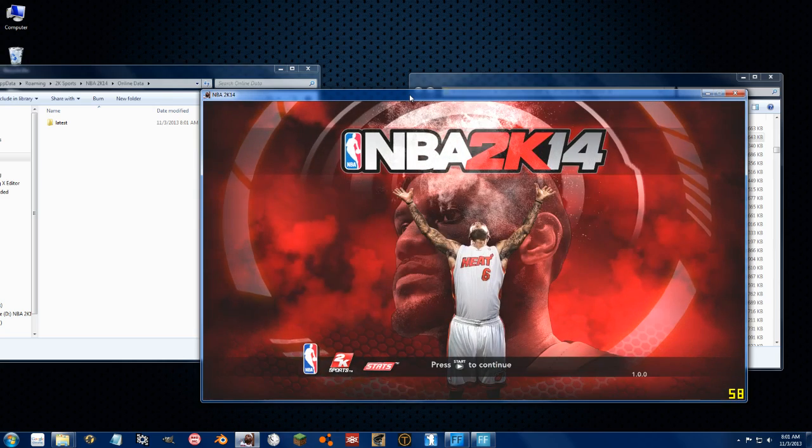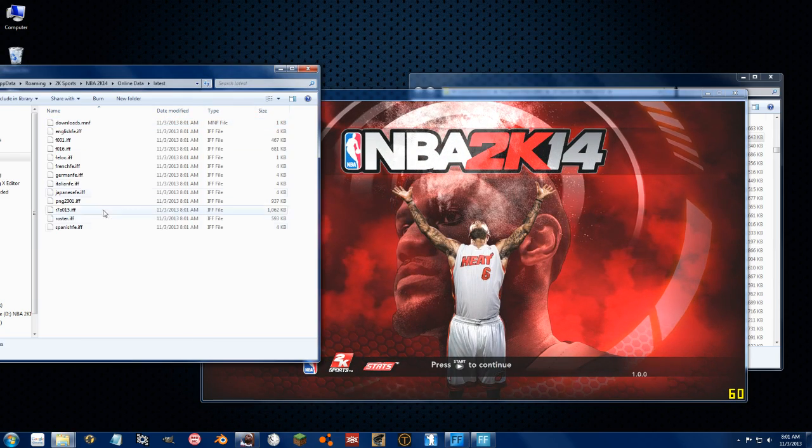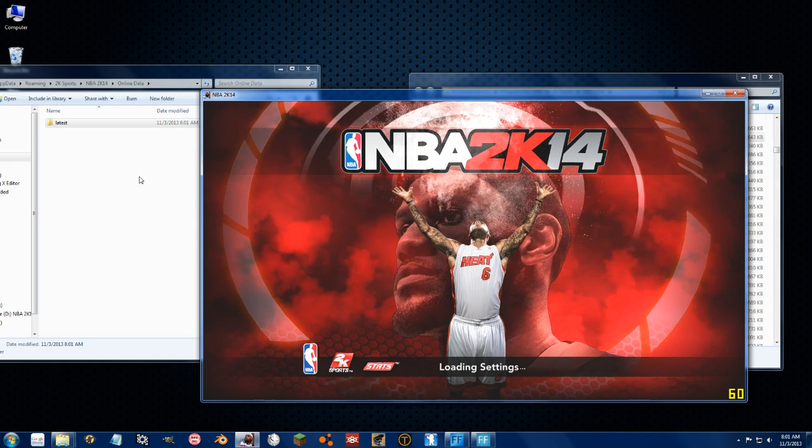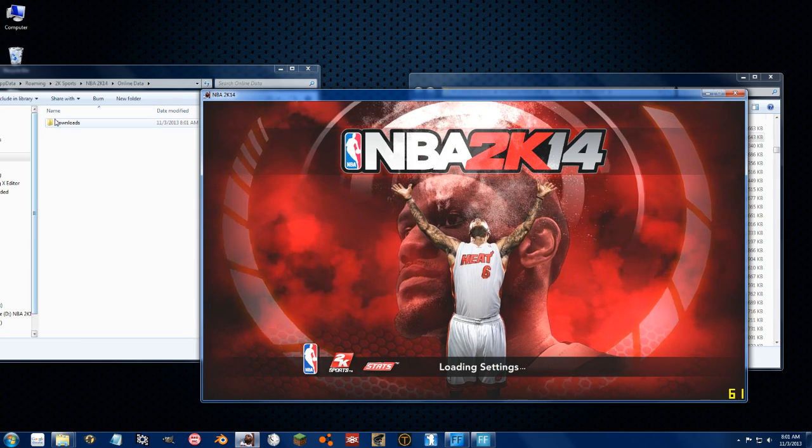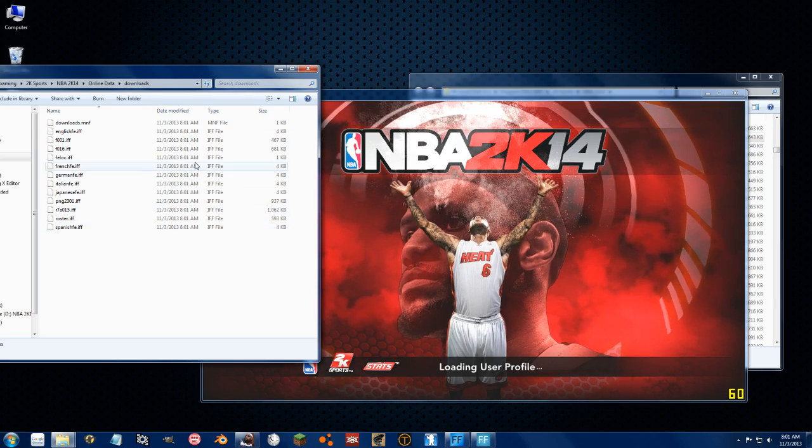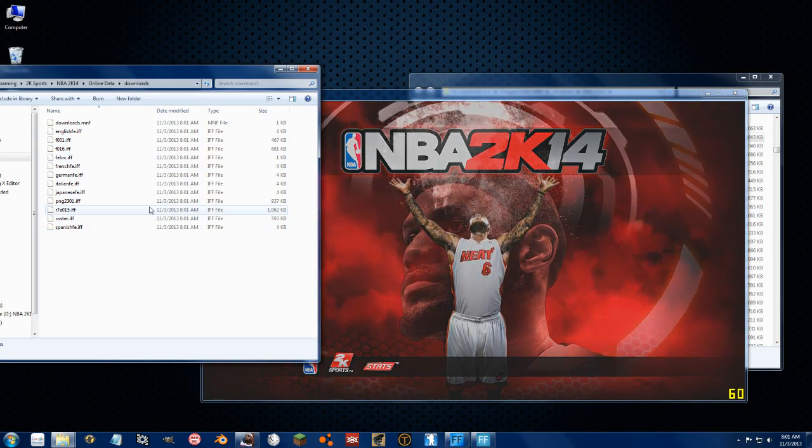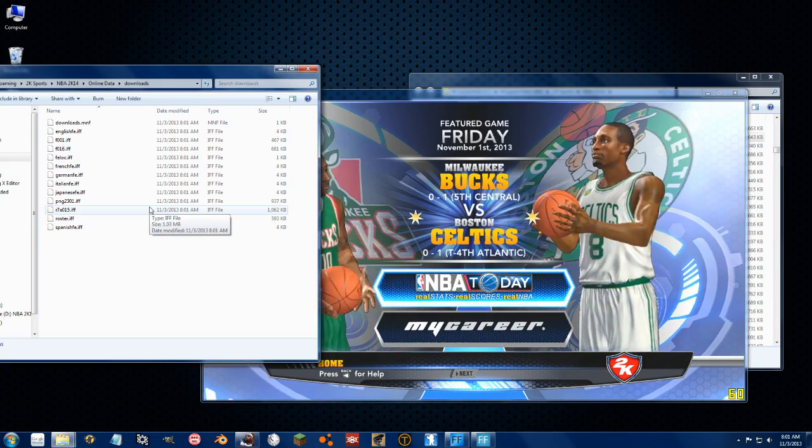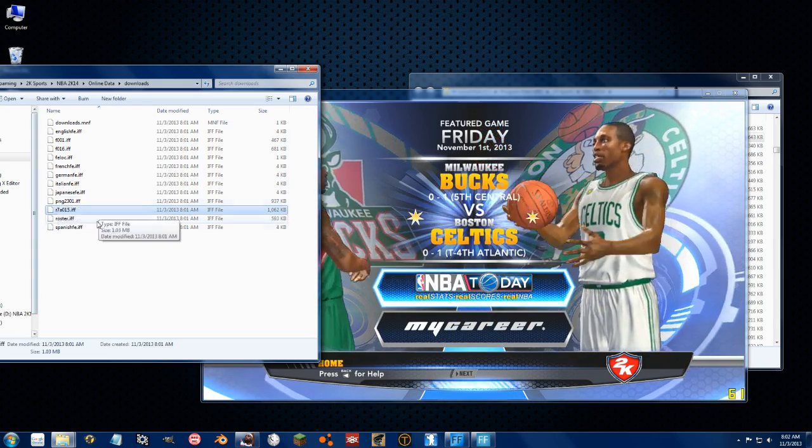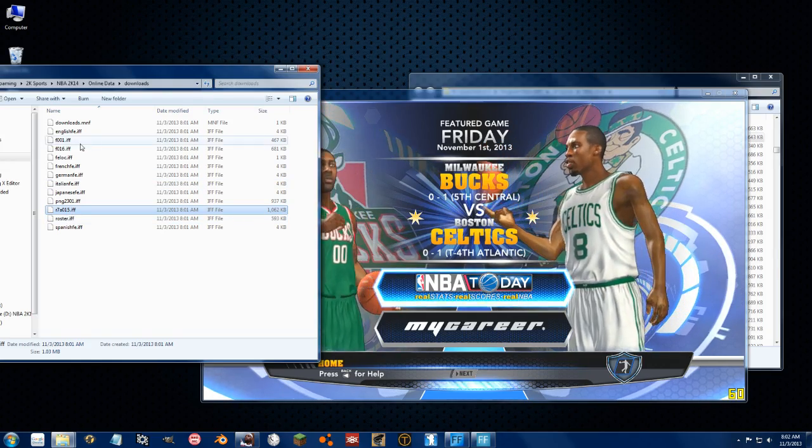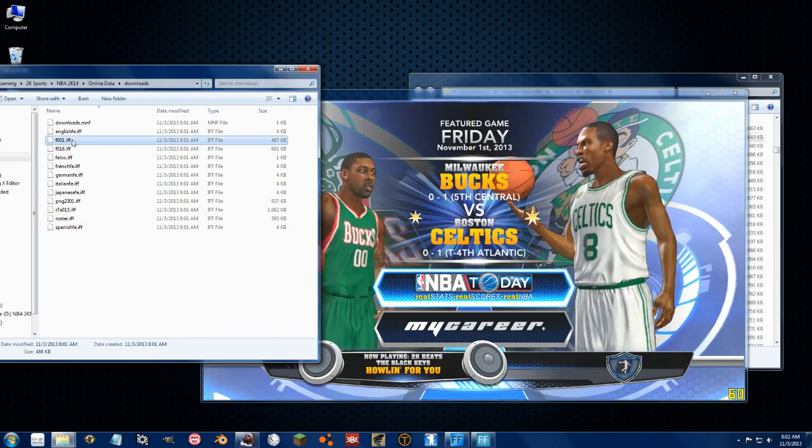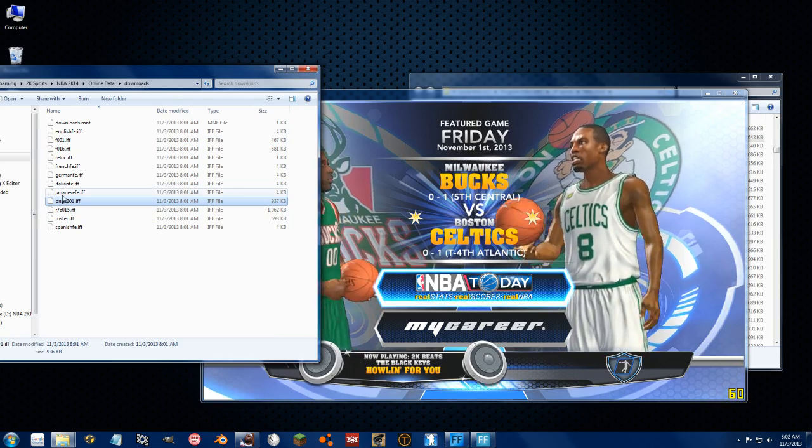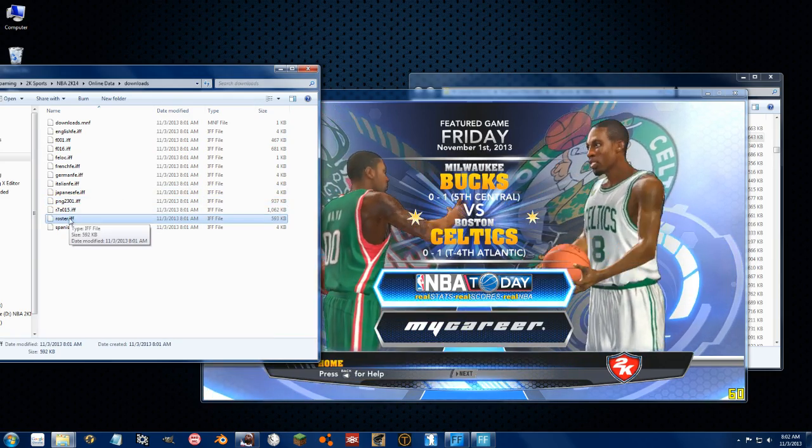So there it says latest. And then if I press start, see how it said updating new content? There it is. So this is all of the files that 2K has updated. So we have the black Lakers uniform, the Magic Court, the Bucks Court, Dr. J's Cyberface, and of course, the updated roster if.